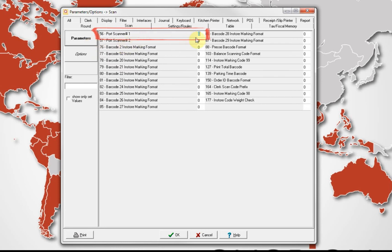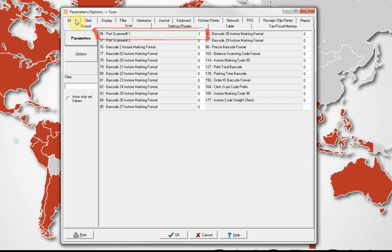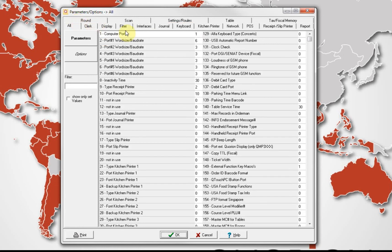Now, on system parameter 56, write the port number which will be used to connect the first scanner. In our case, we will connect the scanner on the second CAS register port, which means we write on system parameter 56, number 2.